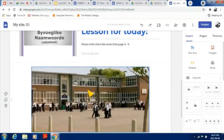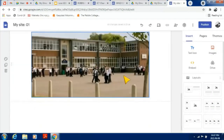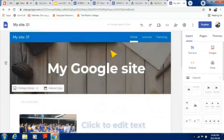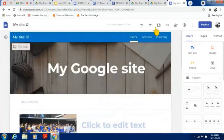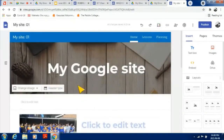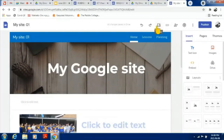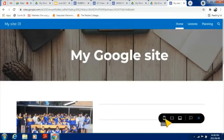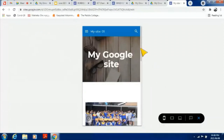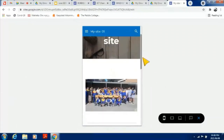I want to see what this would look like on a mobile device. I'll go to the Preview button in the top right corner, click on Preview, and then select mobile device or phone. This is what it would look like on a phone.